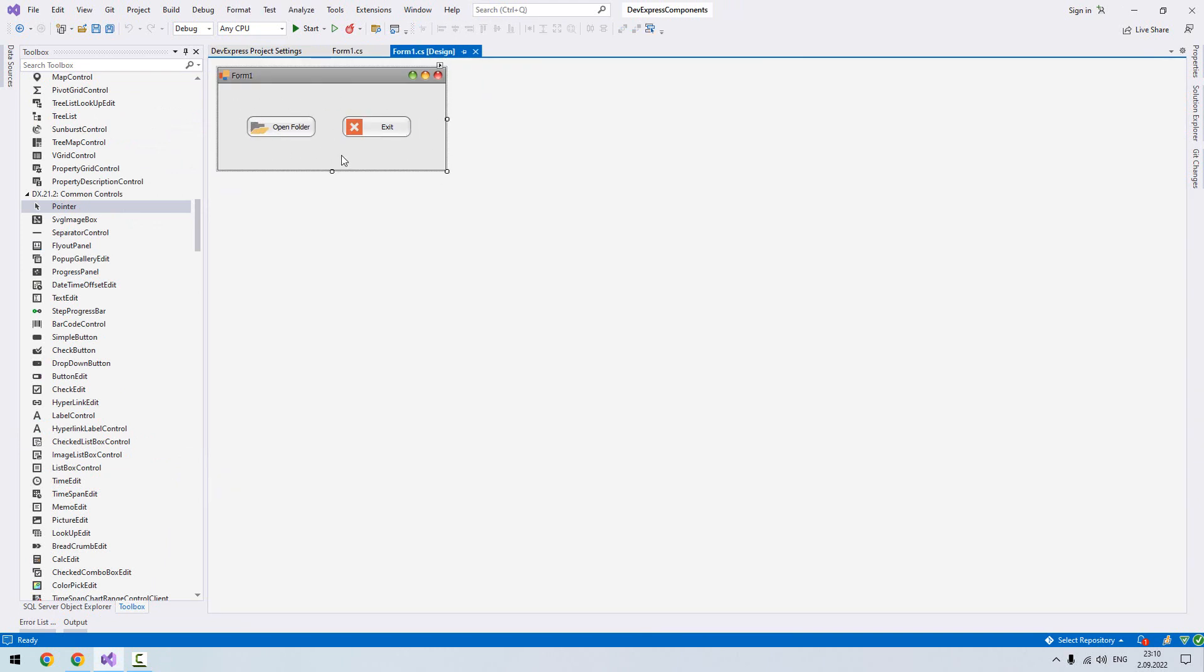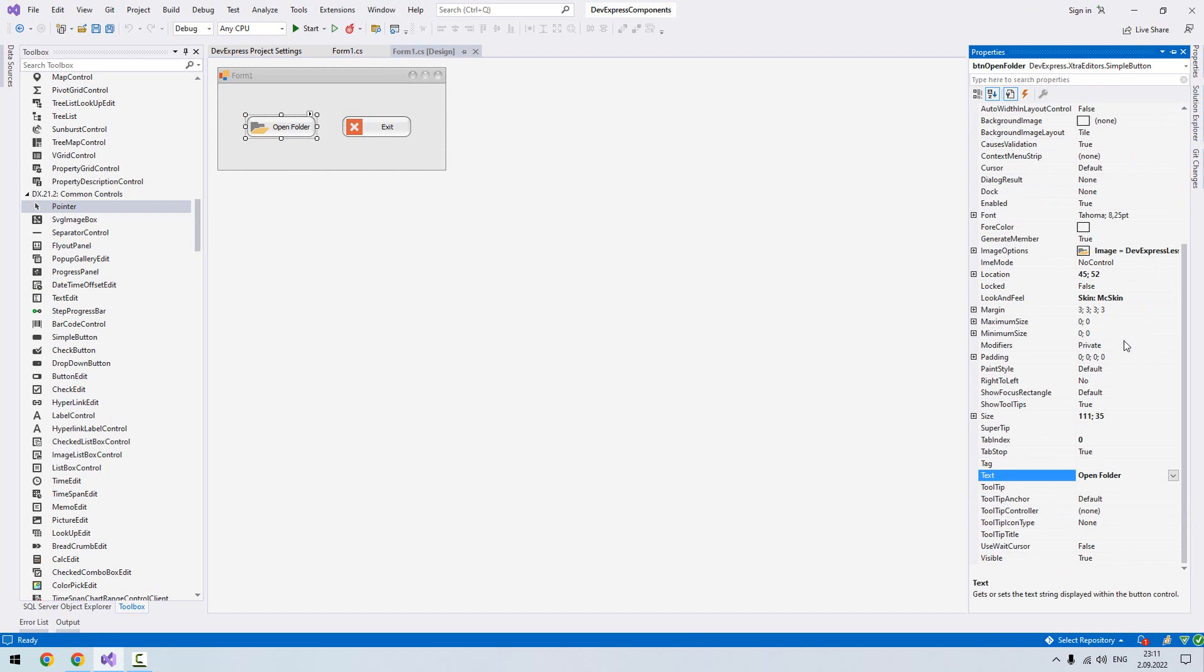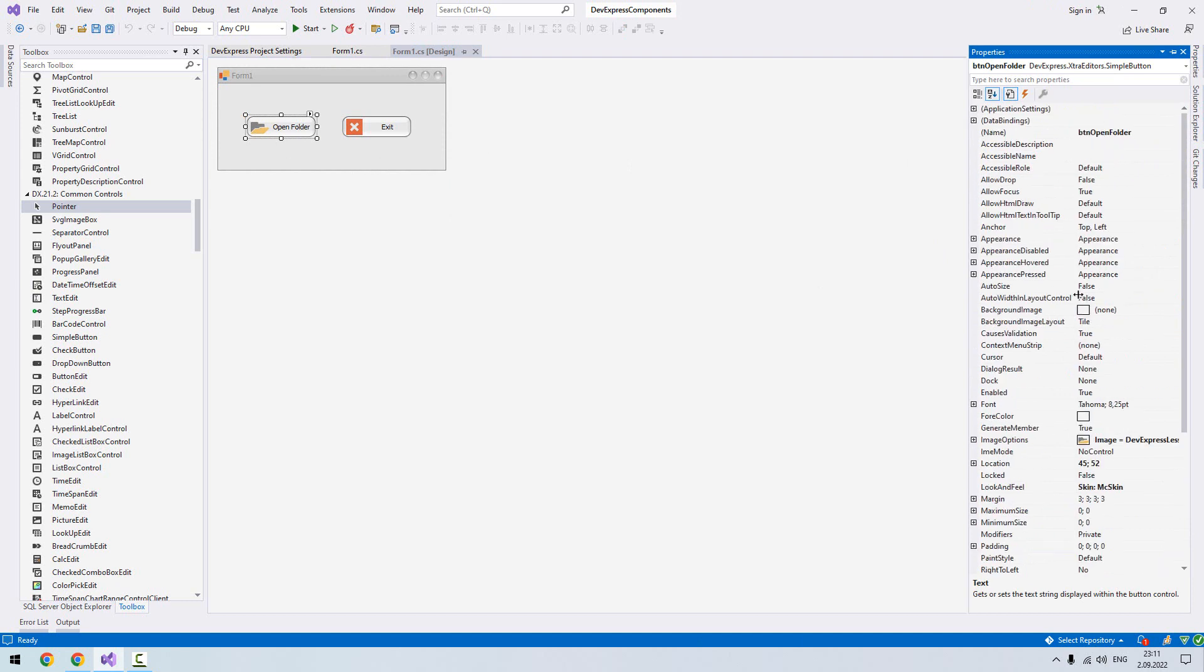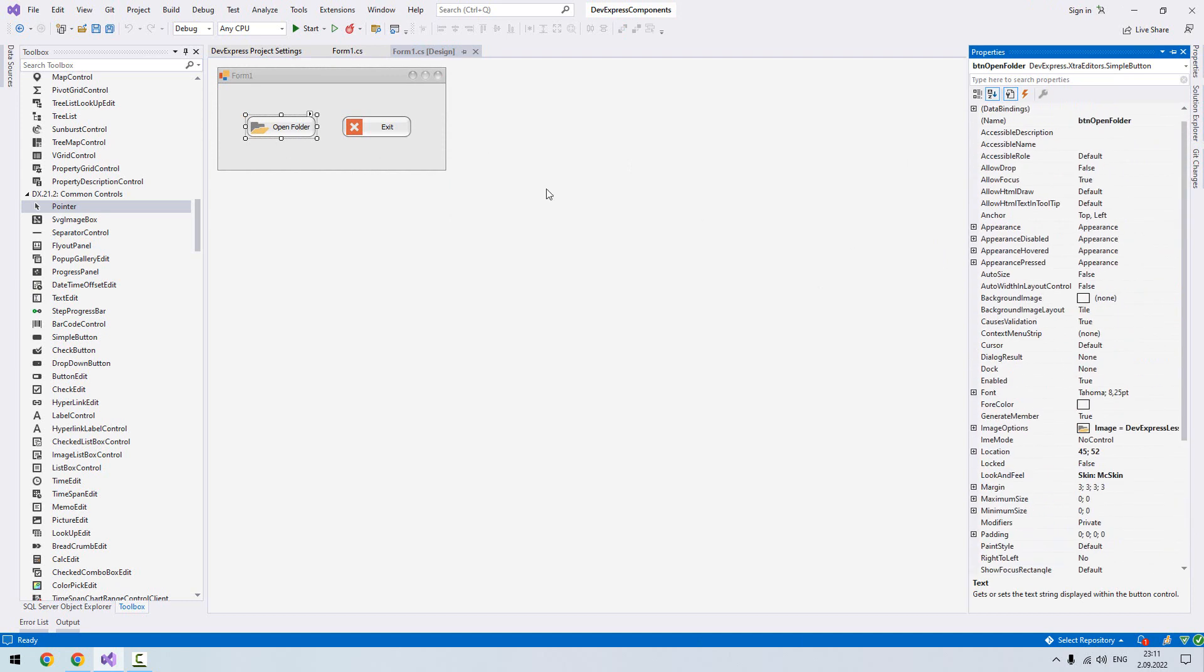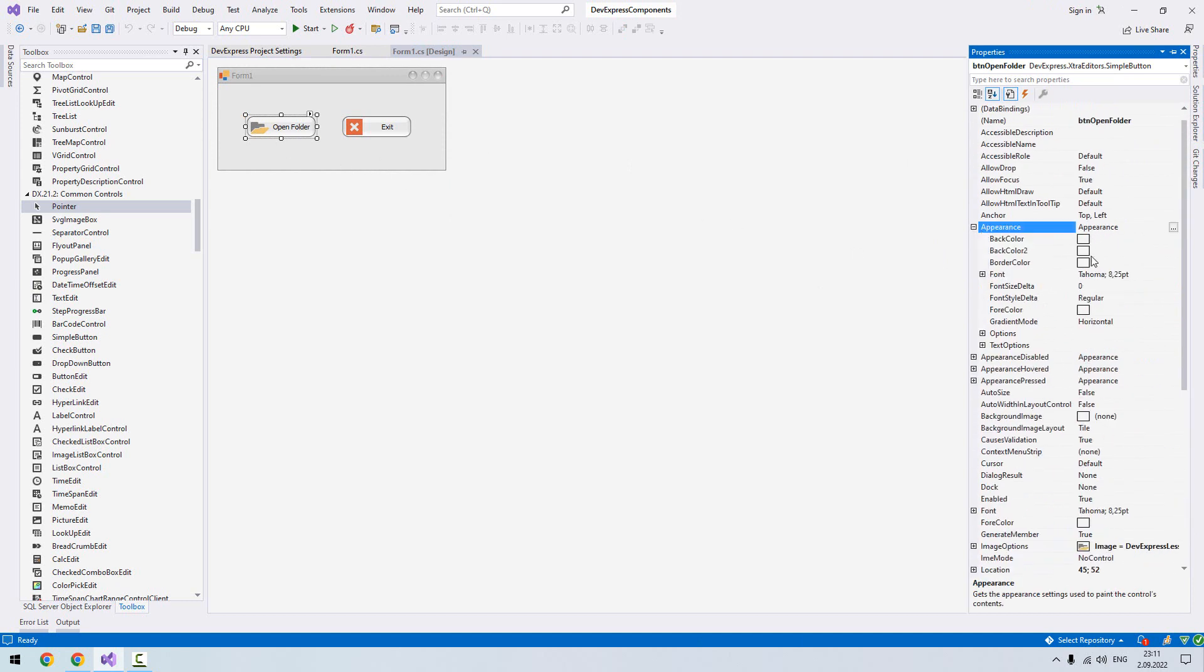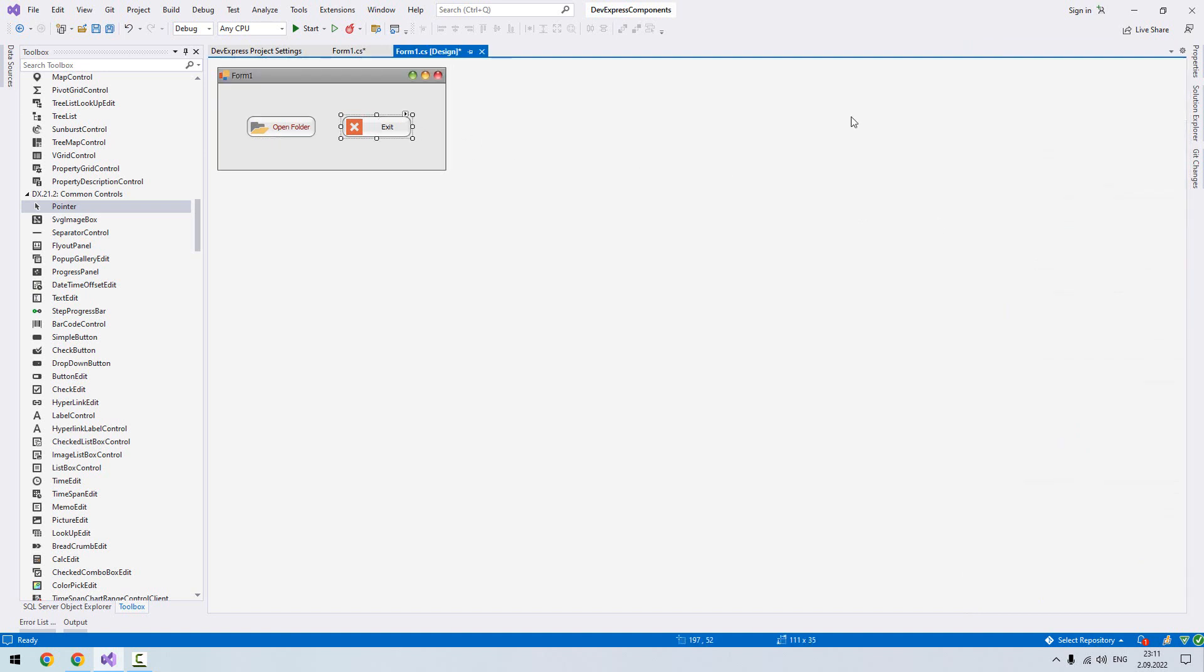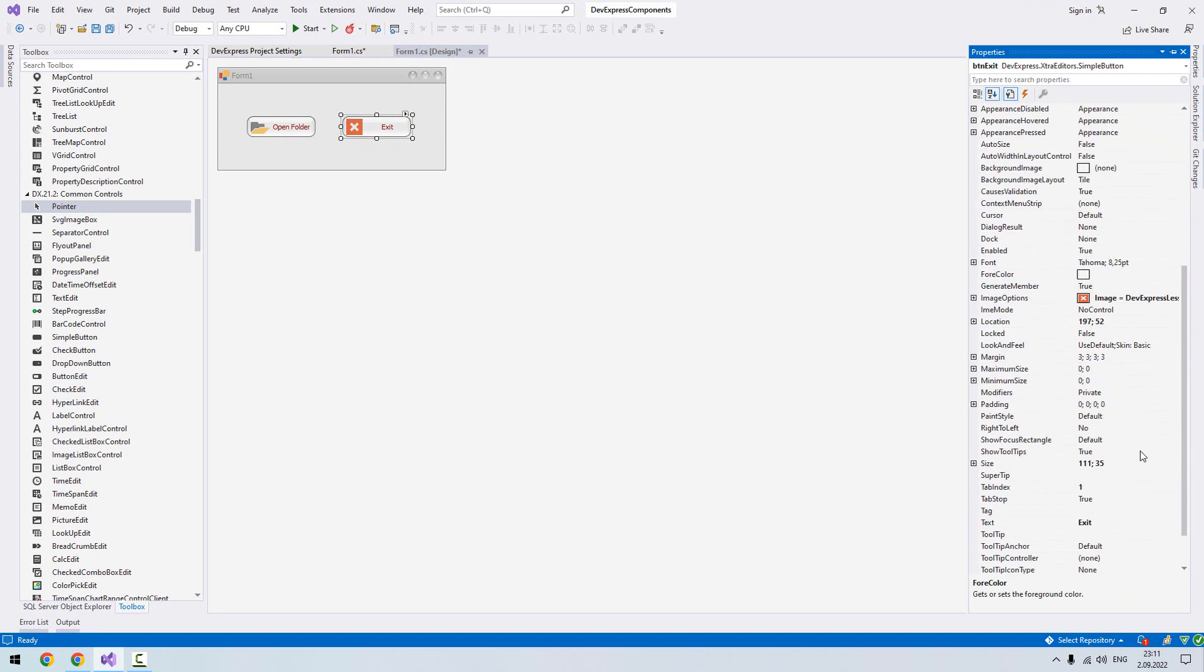You see it looks cooler now. Let's check it from properties. Here we can change the fore color of our button from appearance. This is fore color. For example, if I want to use a moon color, see the color is changed. Let's apply same thing for the exit.